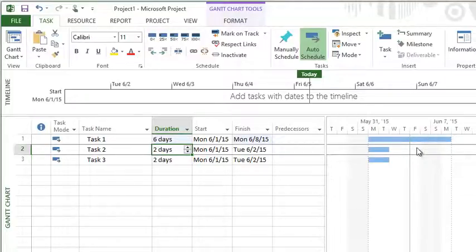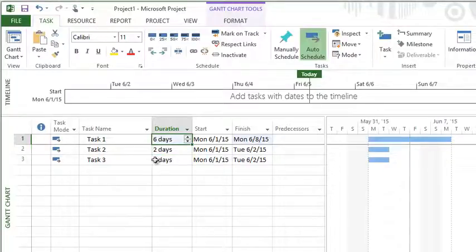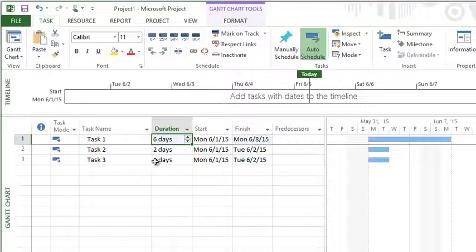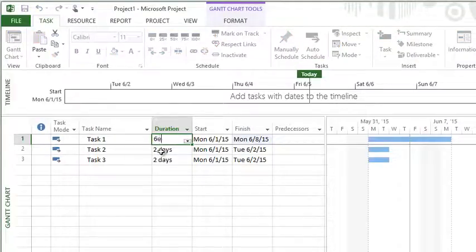Let's say that this task was curing concrete or drying paint or whatever it might be, and I don't want it to say six working days, I just want elapsed days. I want elapsed time. There's a nice little trick in Project where I can type the letter E in front of the duration unit.